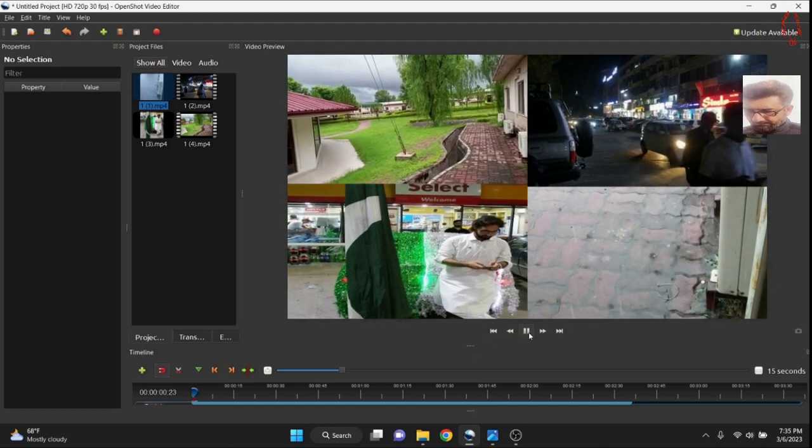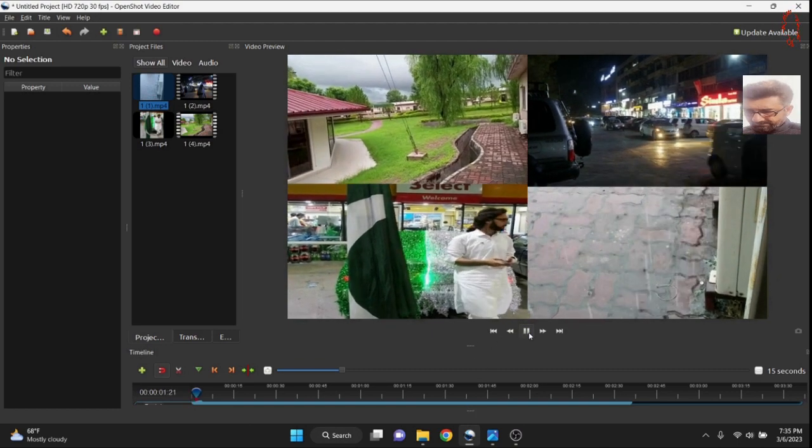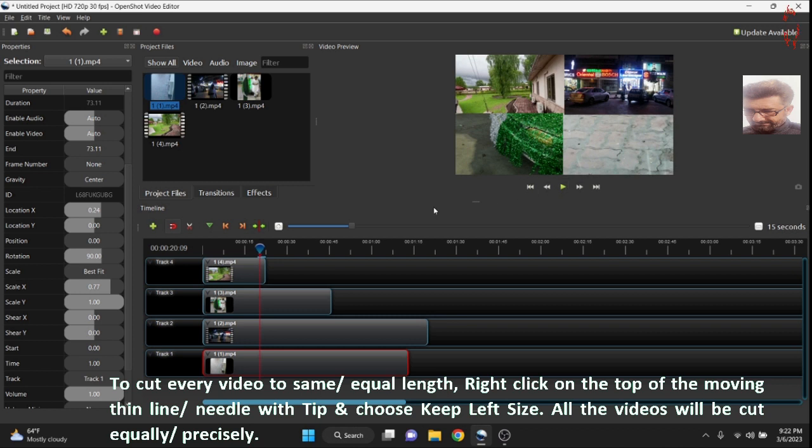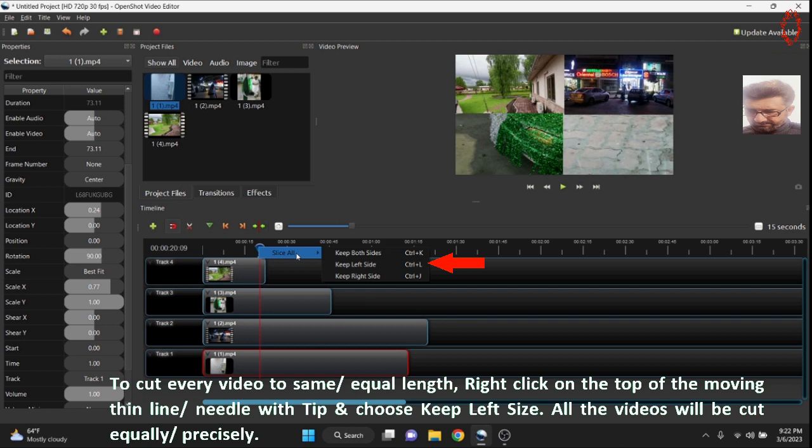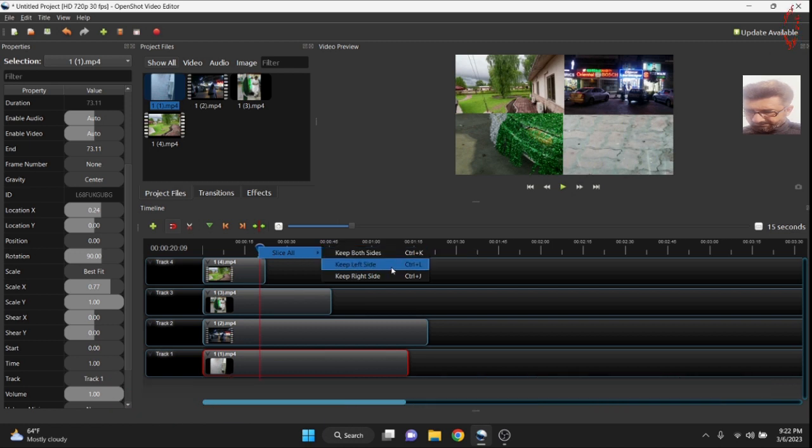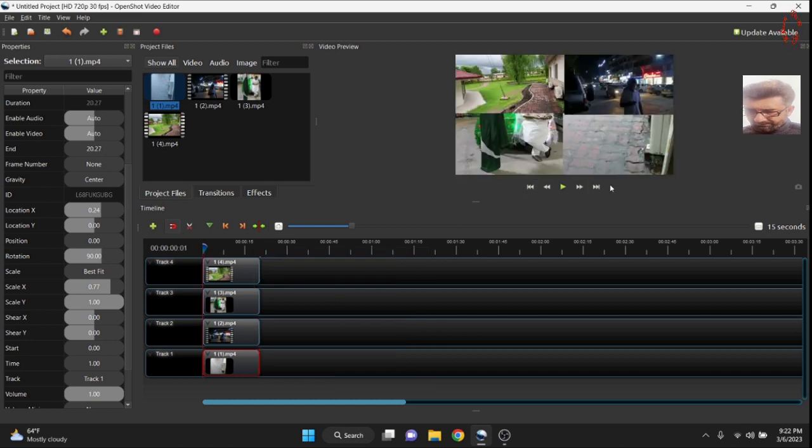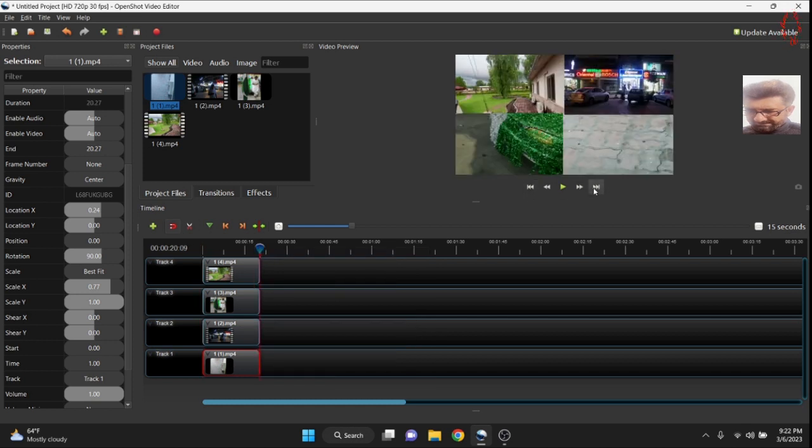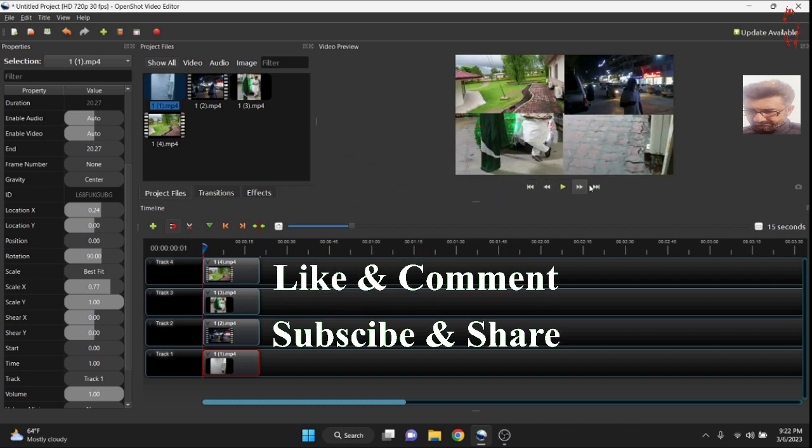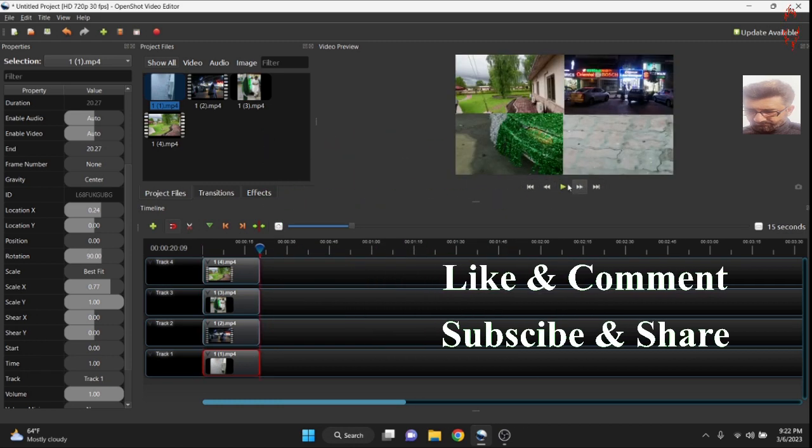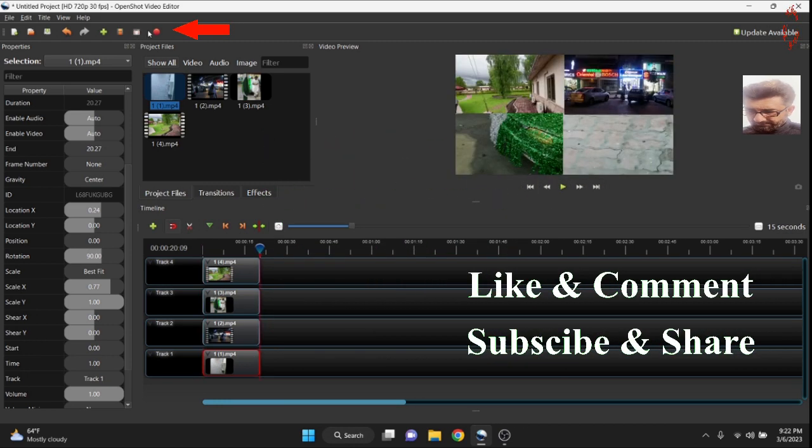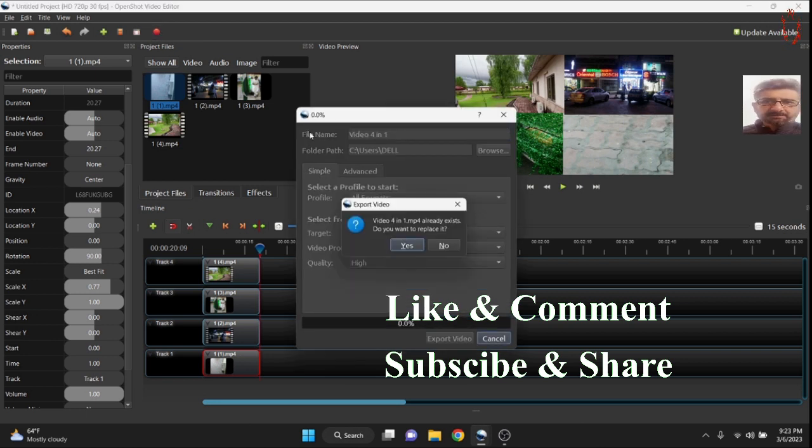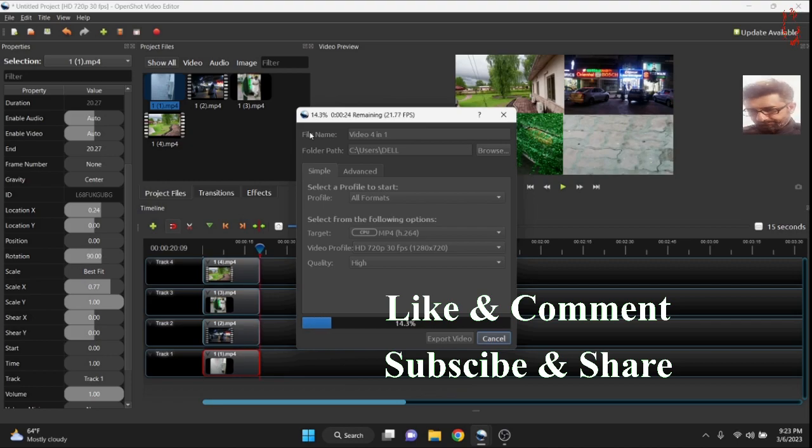Now all four videos are having the same and exact size. So now let's cut it equally. Right click at the top of this and select slice all. Keep left side. Now four of four videos would be precisely cut from start till end and your video will look good. I hope you would have liked it. Thanks for watching. Please subscribe and share my video.